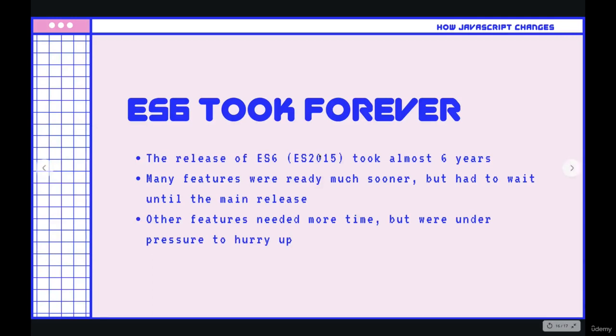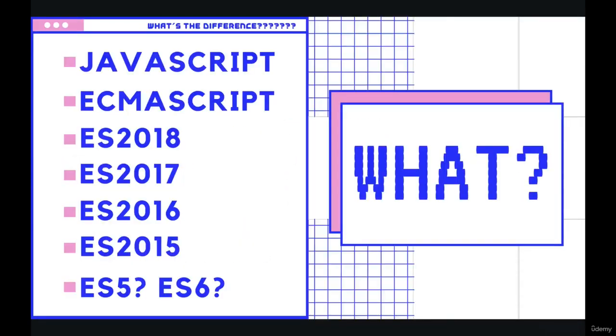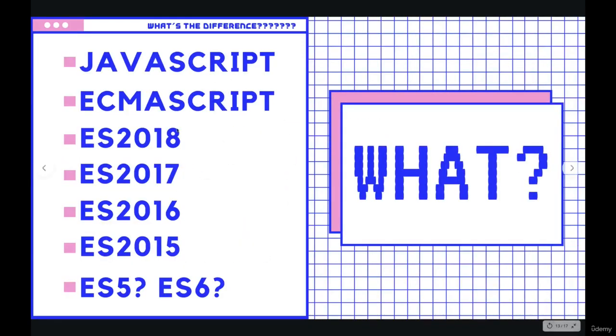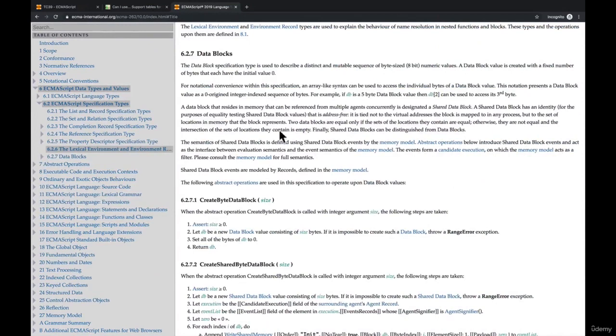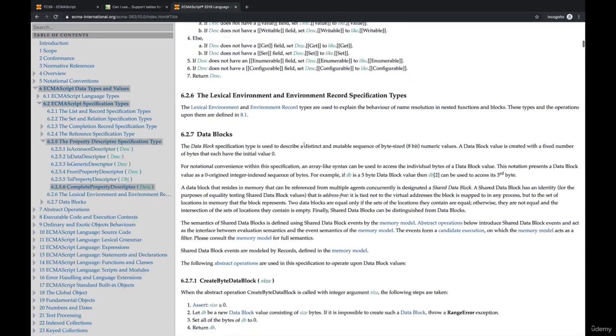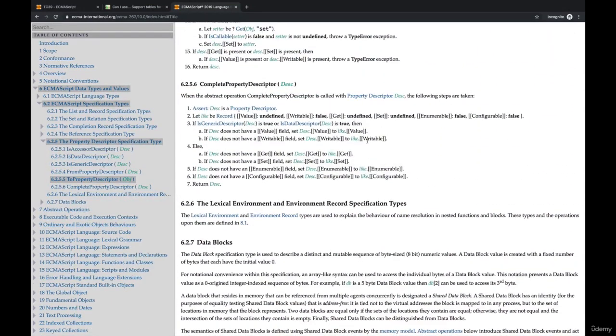So naming started to go by ES for ECMAScript, and then instead of a version number like four, five, or six, it's now a year. So ES2015, ES2016, ES2017. So all of these terms over here on the left are referring to—well, except for JavaScript—they're all referring to this specification document. ES6 is the same as ES2015, and it all boils down to this one document that we saw, and text being added in to describe how a feature should work.